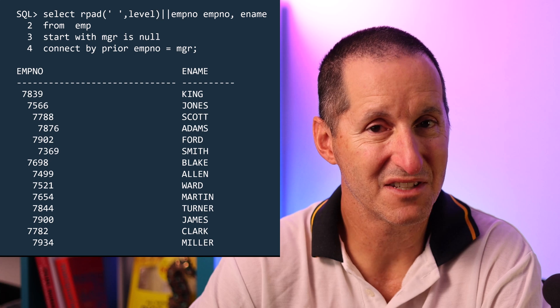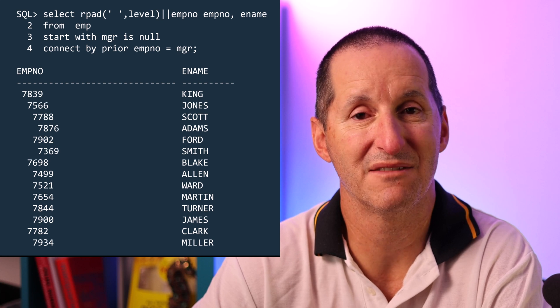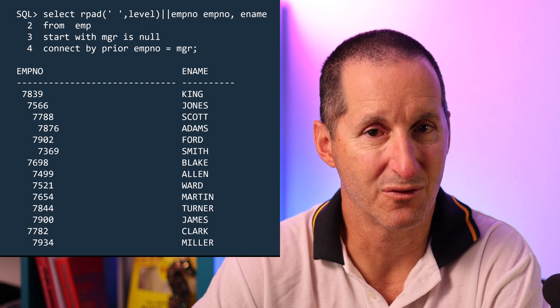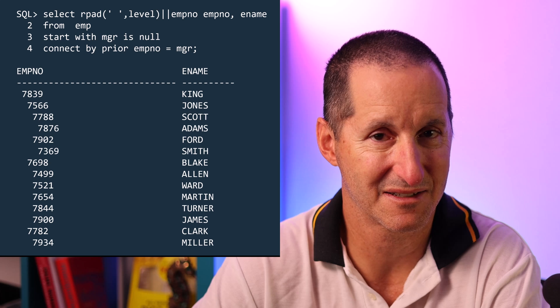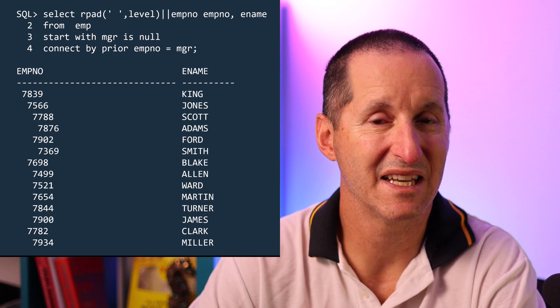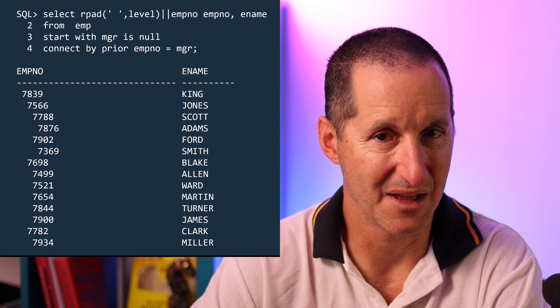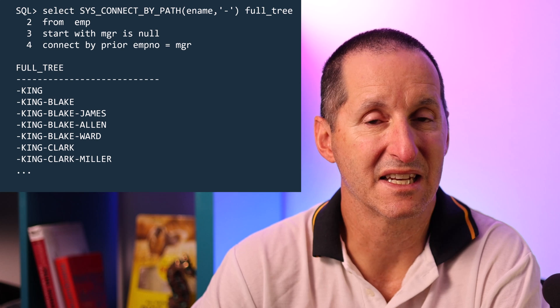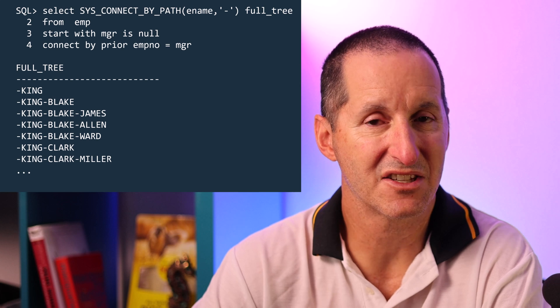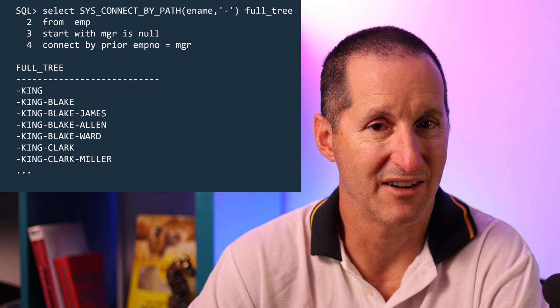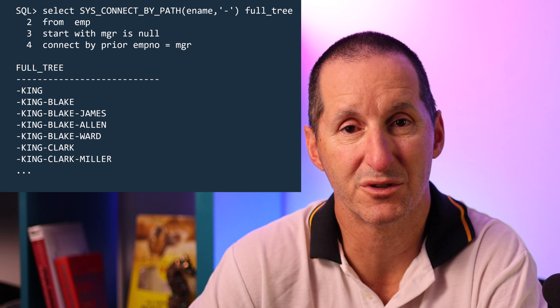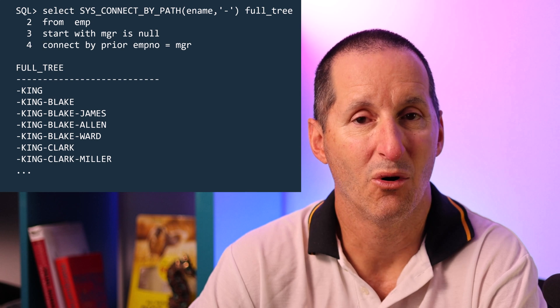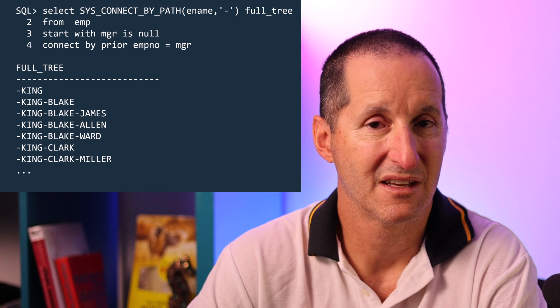But I just thought I'd show in this video a few extra things that you might find very useful when you're dealing with hierarchies. The first one is SysConnectByPath. What that does is it concatenates each element from the starting point in the hierarchy you could think of as the tree or the root of the tree all the way down to the lowest level.